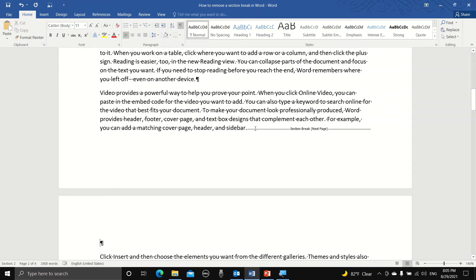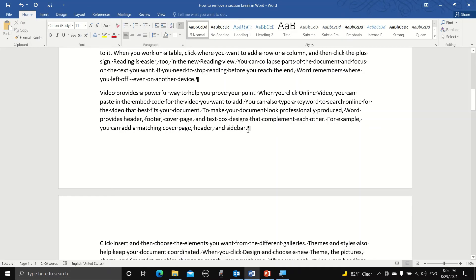Now here many of us might be tempted to select the section break, but we can't. We can't select and then delete it. So what we need to do is to move the mouse cursor to just before the section break and then hit delete.